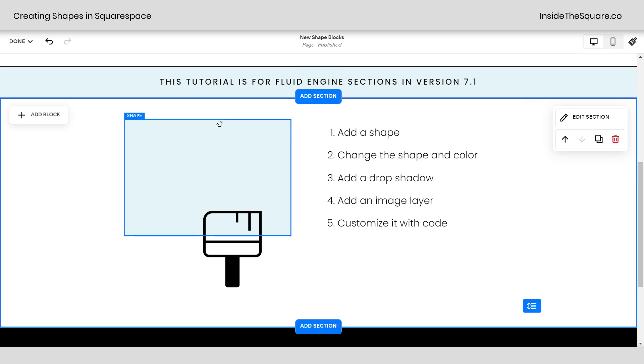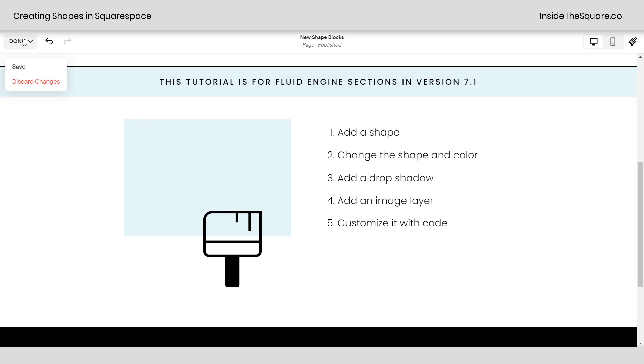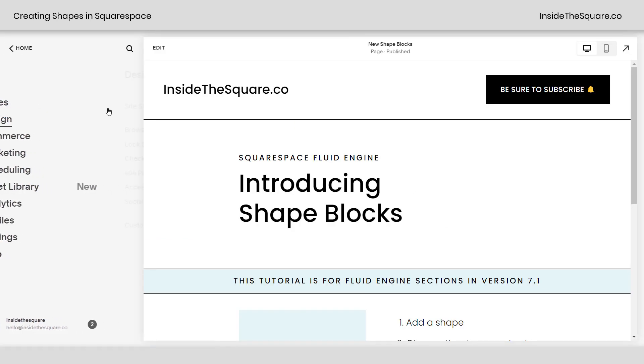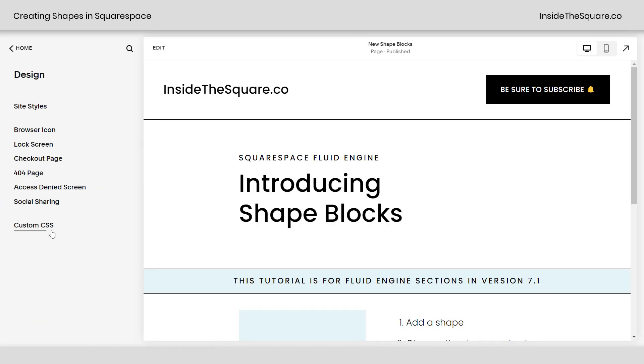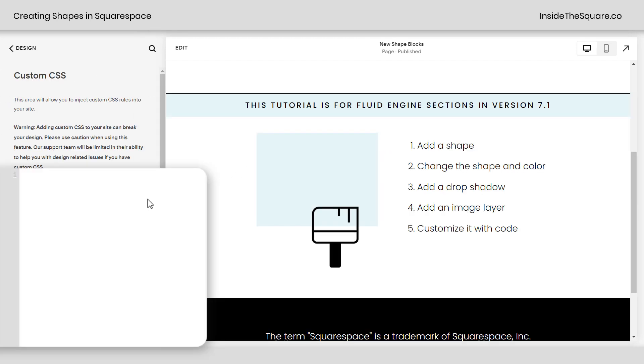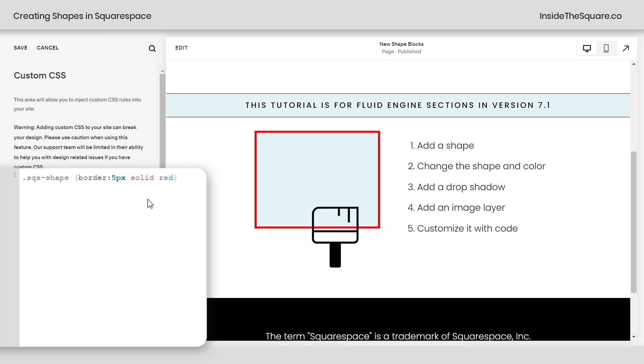All right, let's go ahead and customize this shape with a little bit of code. I'm going to select save and we'll navigate to design and scroll down to custom CSS. Now the code I'm about to share is listed below but the selector that the shape goes by is SQS shape. Pretty simple, right? Let's go ahead and give it a unique border. I'll say 5px solid red and now my rectangle has that border of solid red. My shape block has a border.